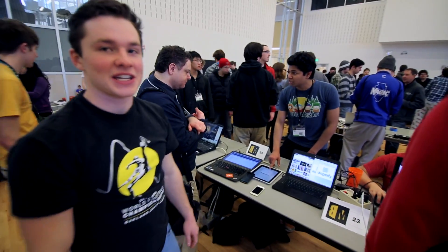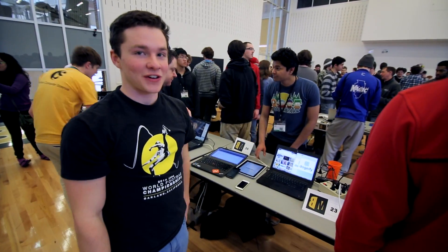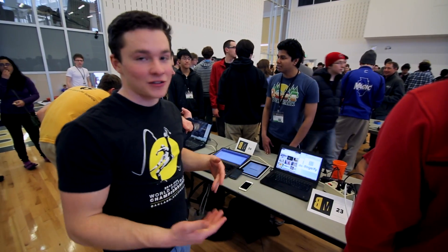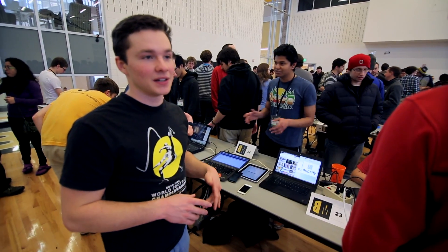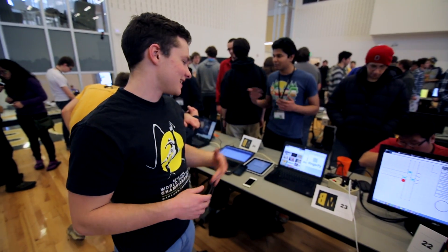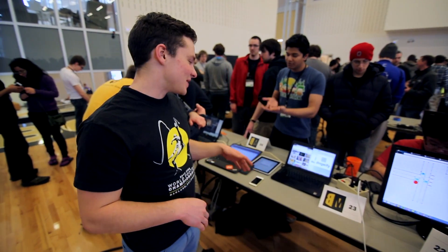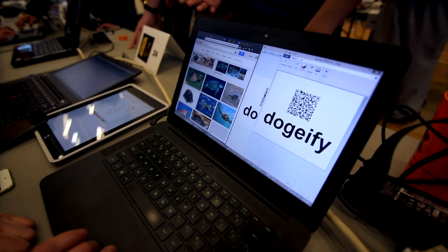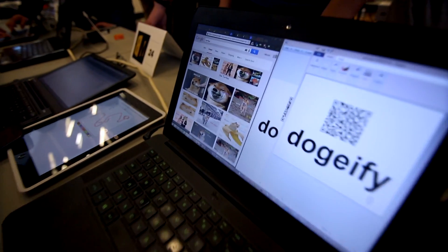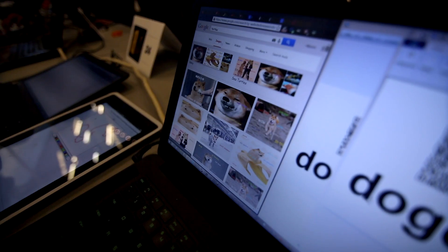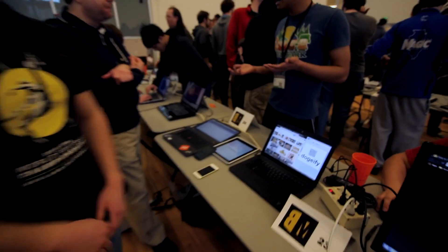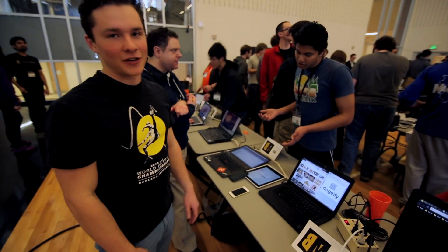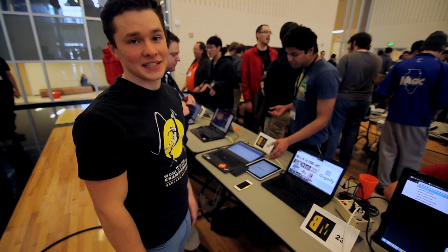I worked on a Chrome extension called Dogeify, which pretty much changes every single image on your browser to an image of Doge — in other words, a dog. It also changes all the fonts to Comic Sans. This is great for pranking your friends because it shows up as a Google Chrome extension but doesn't show the little pictures. Your creator rated 5 stars. Prank your friends, have lots of fun.